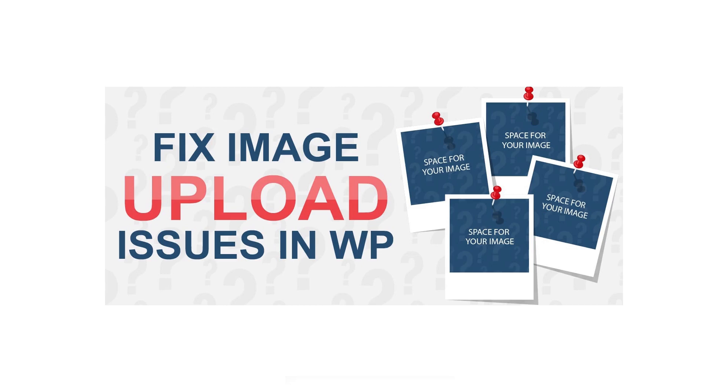WordPress image upload errors can begin unexpectedly, or in some cases, after you make changes to your site. Either way, it takes some effort to find out why WordPress cannot upload images or videos and to resolve it.